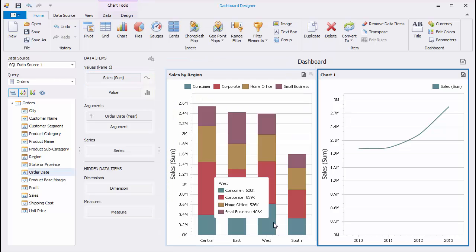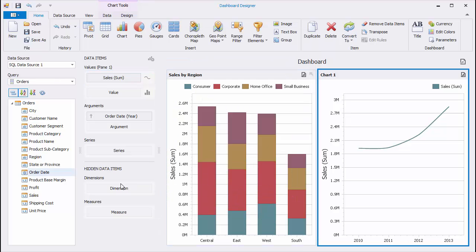Add the Region field to the series to see the variation of sales for different regions.